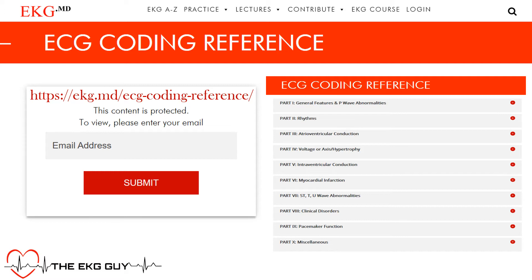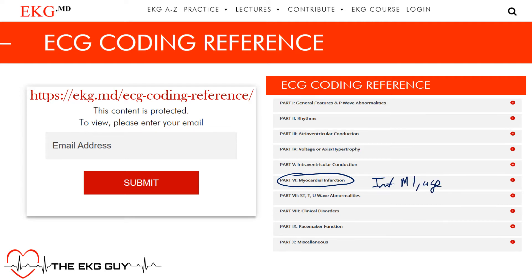Welcome to the EKG Guy. If this is your first time, I'm so glad you're joining us, and welcome back if you're returning. We're going through our EKG coding reference guide, here in Part 6, and we're looking at inferior MI — in this case the age indeterminate form.